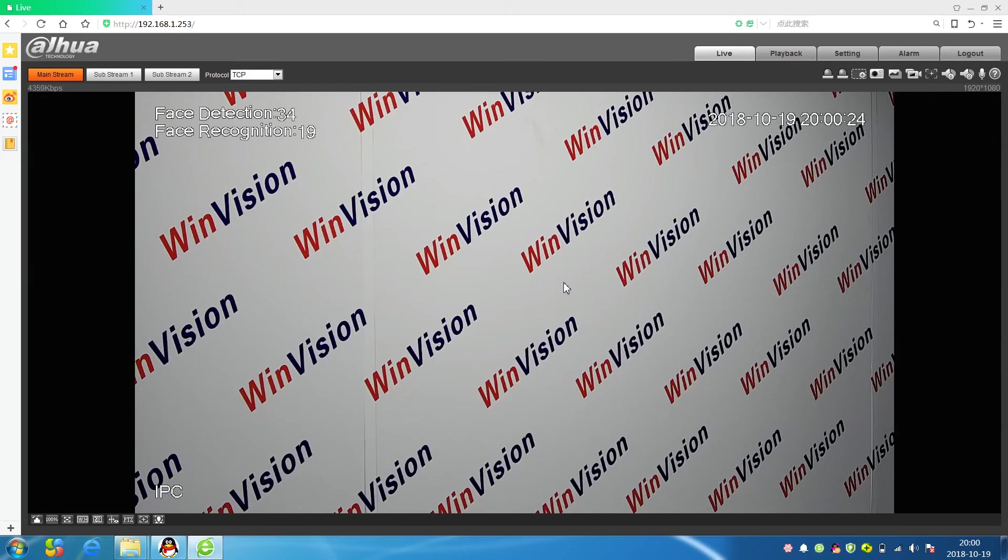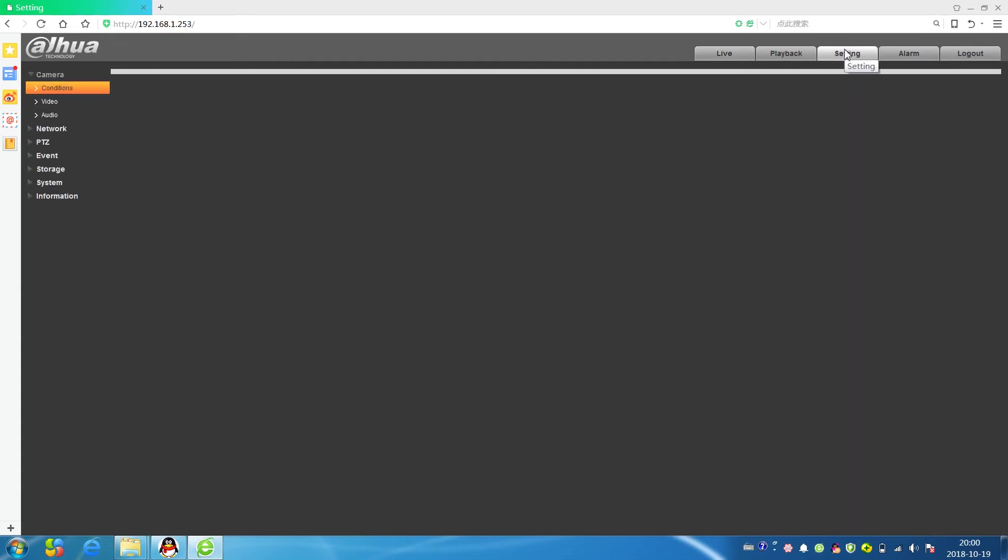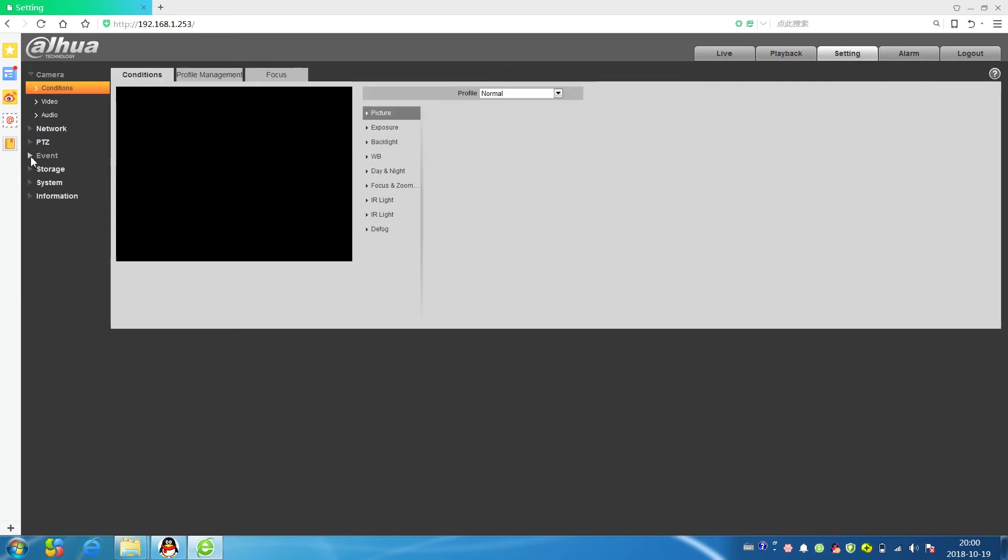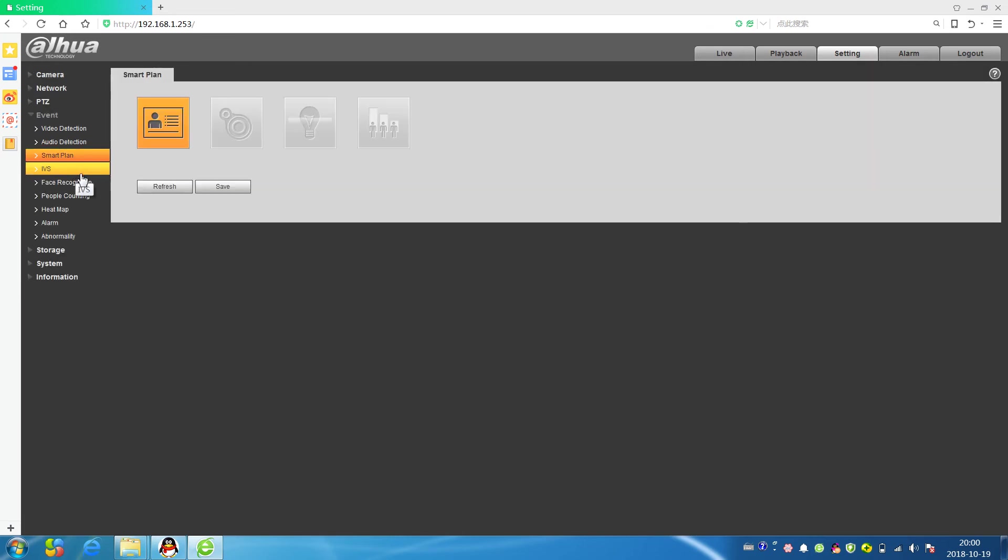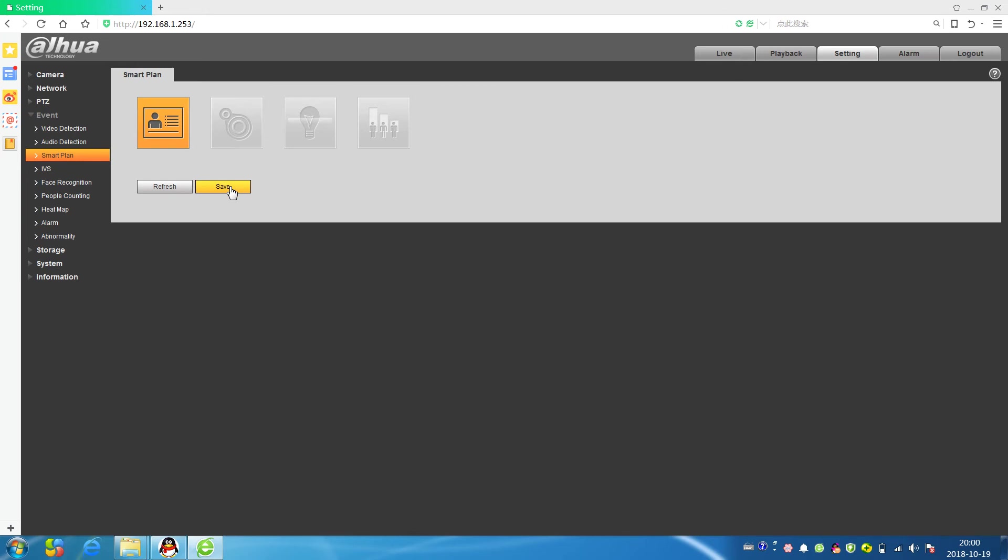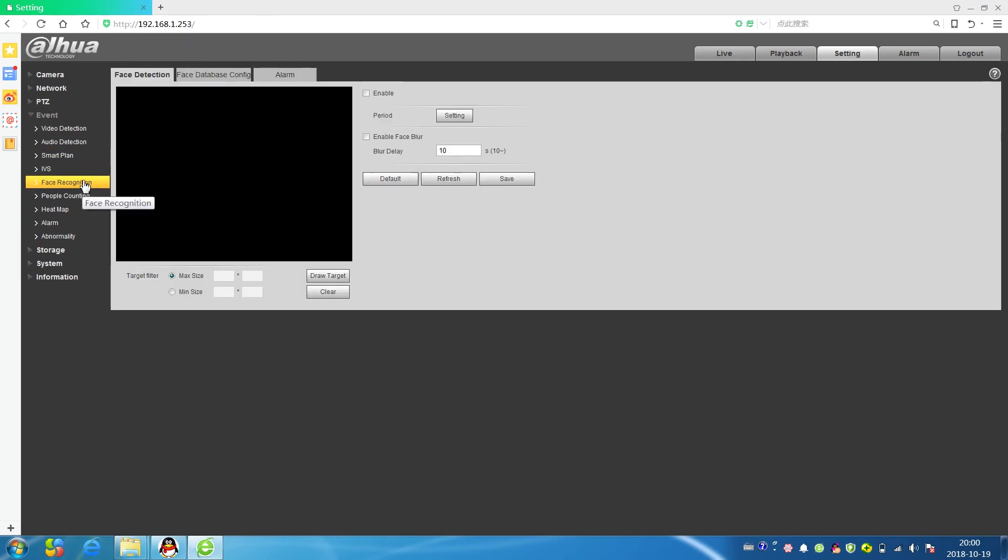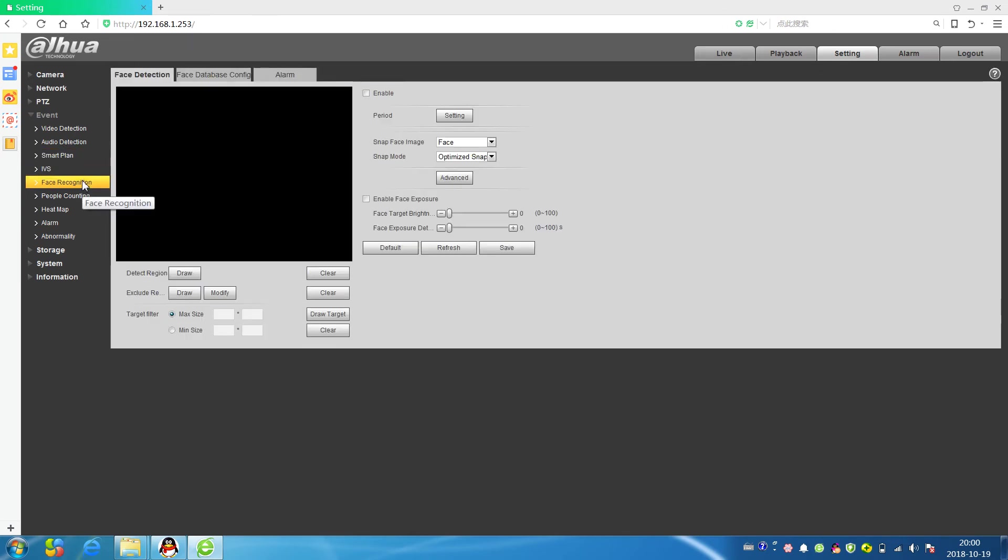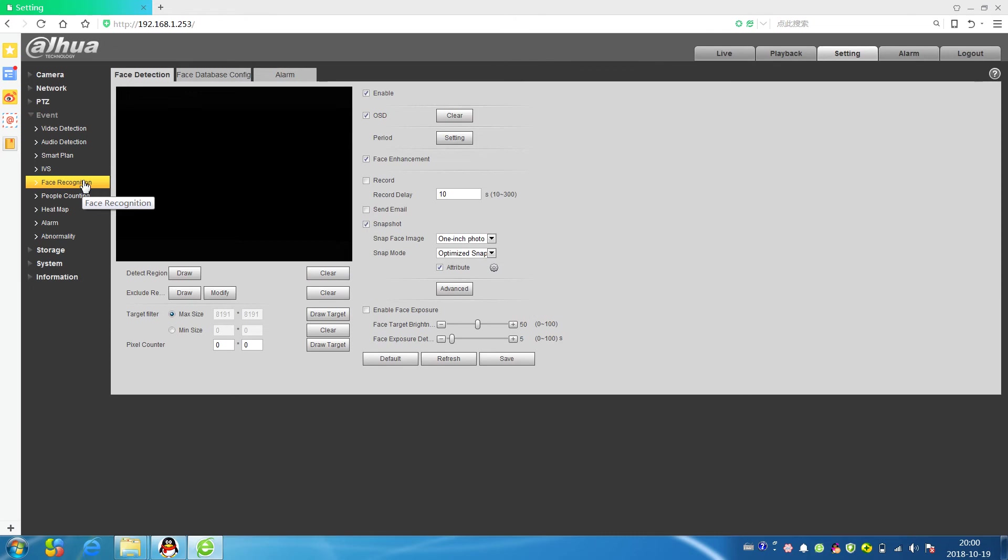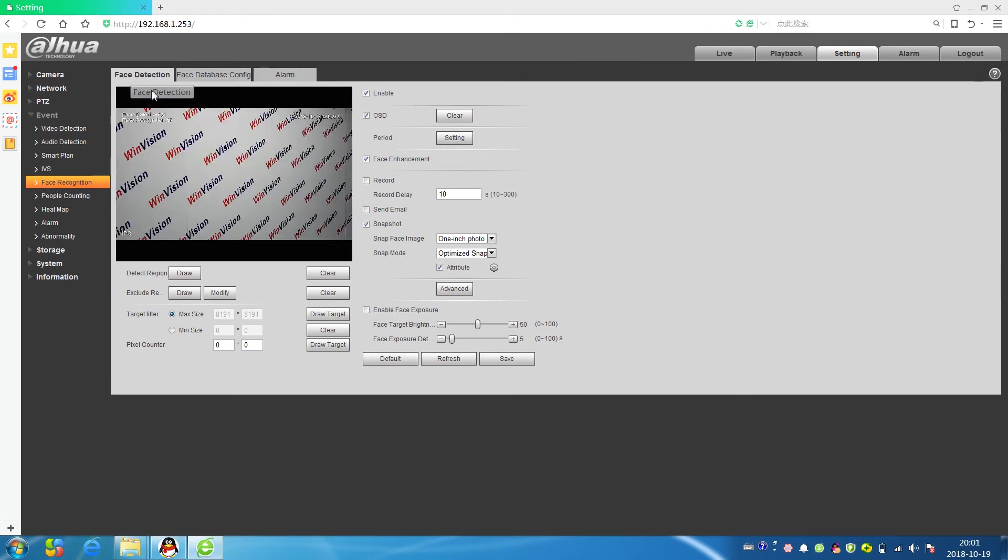Hello, I would like to introduce Dahua face recognition camera. First we come to setting. This is the event smart plan. We choose face recognition and save.